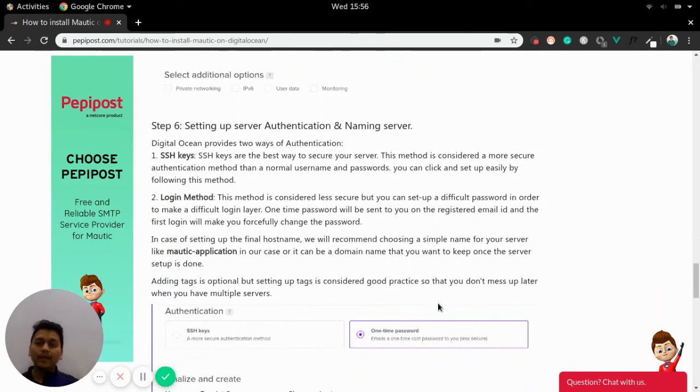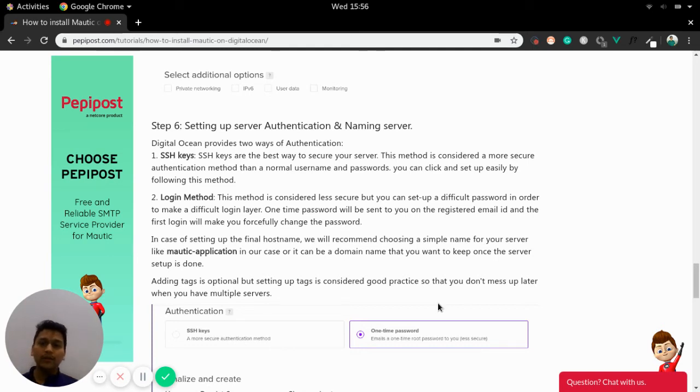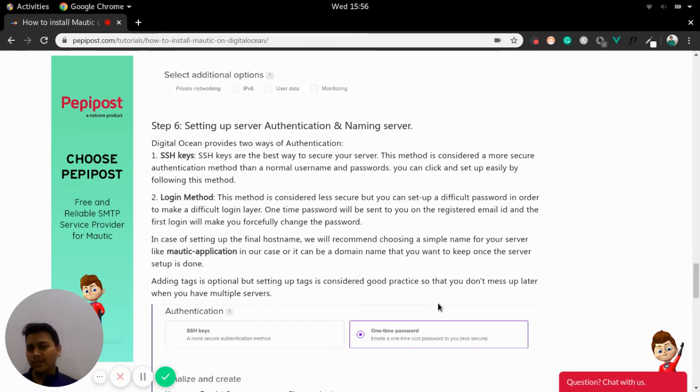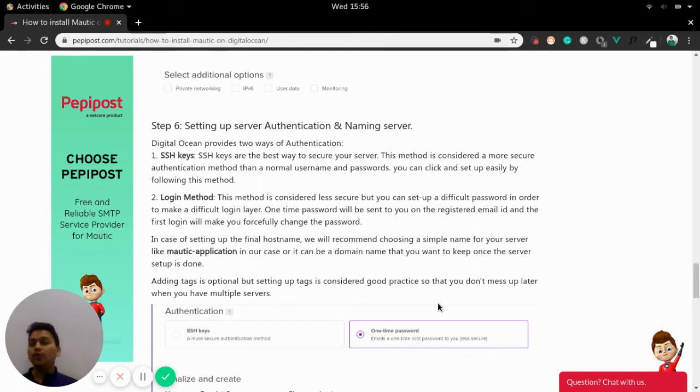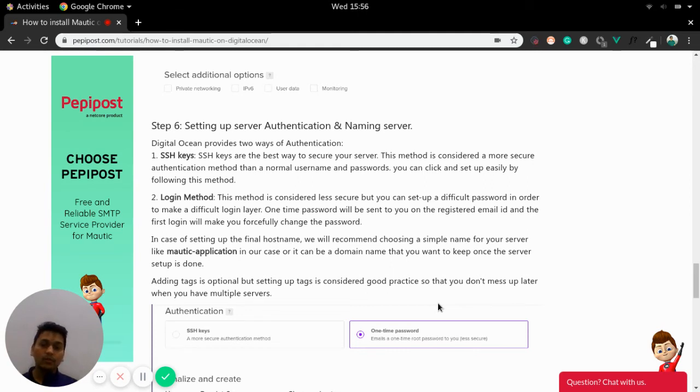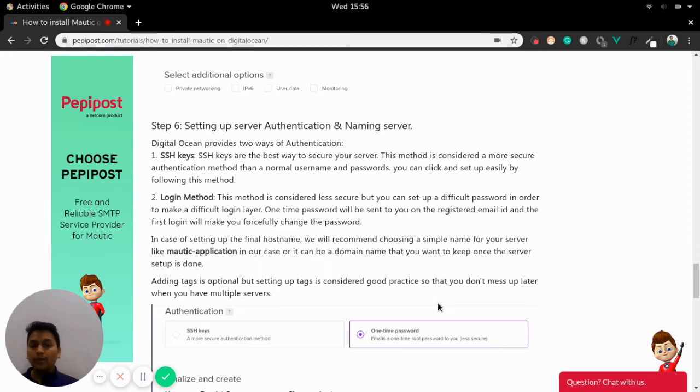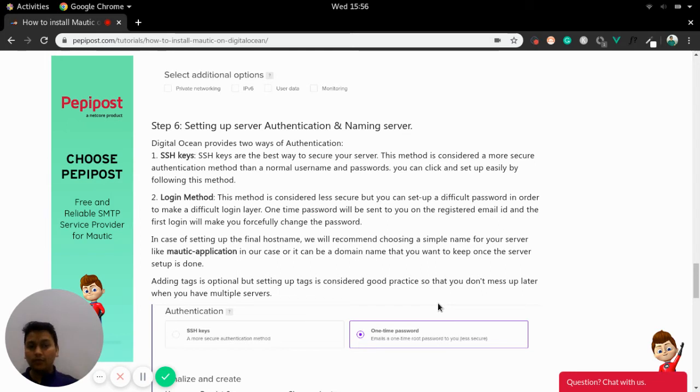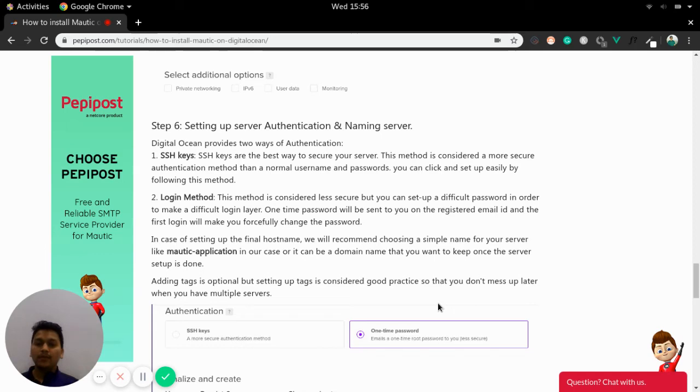Once that is done, then you can go for an authentication and naming your server that is using an SSH key or login method. SSH keys are considered more secure way of logging into your server where login methods are also secure but not considered as more secure since the password that you need to set up should be more complex in terms of username and password both so that it is not easily hackable and the security term is very higher in that case.